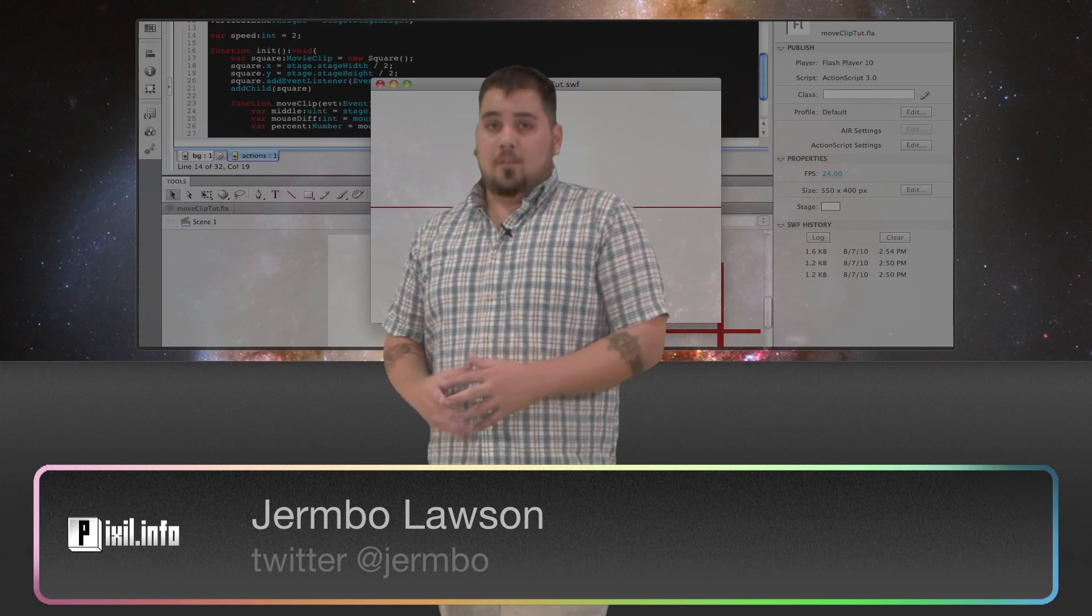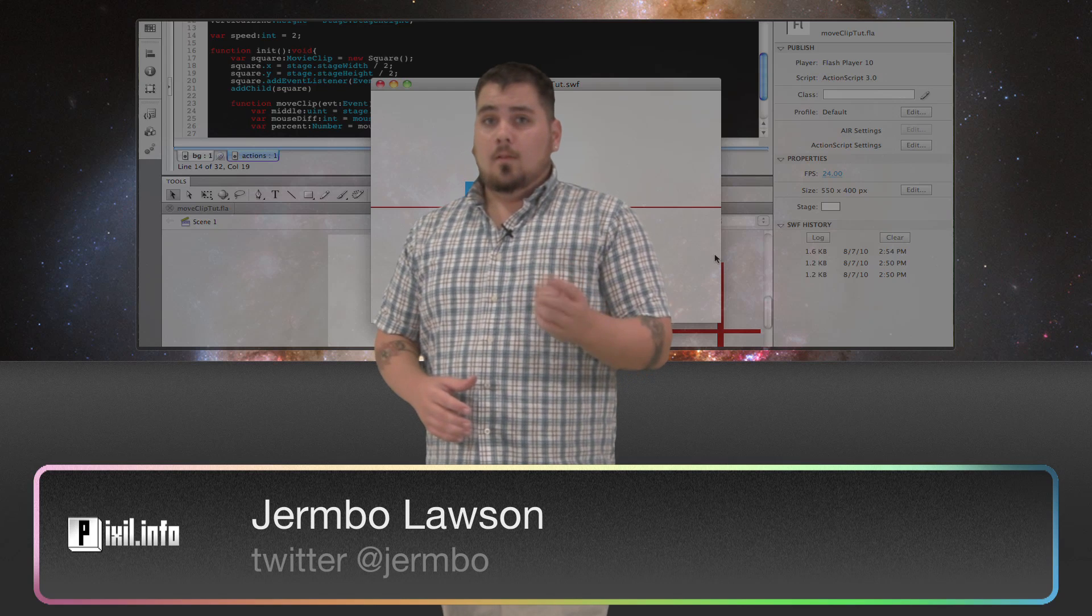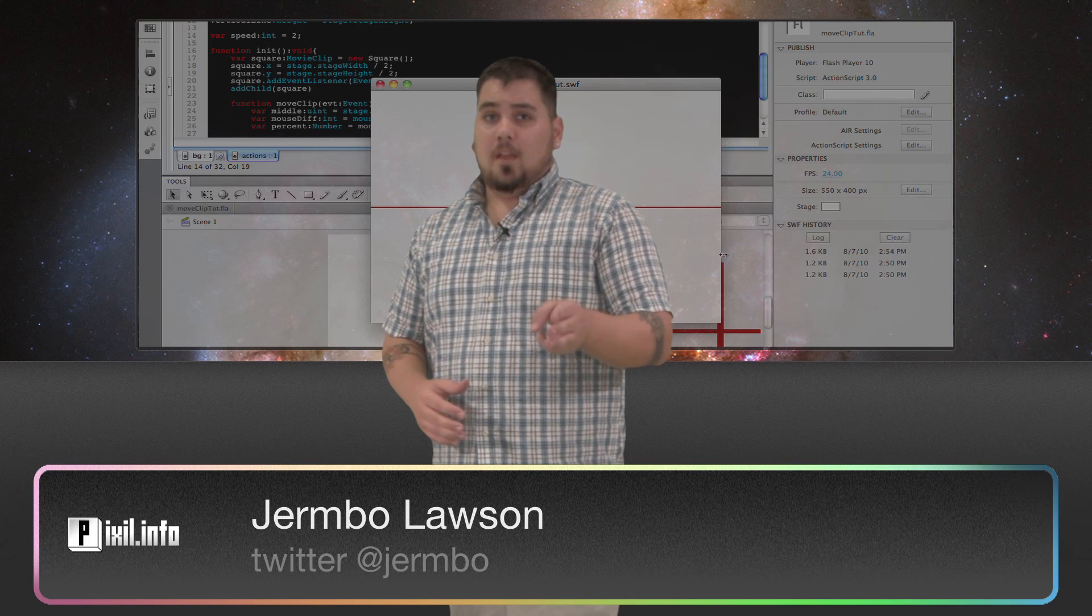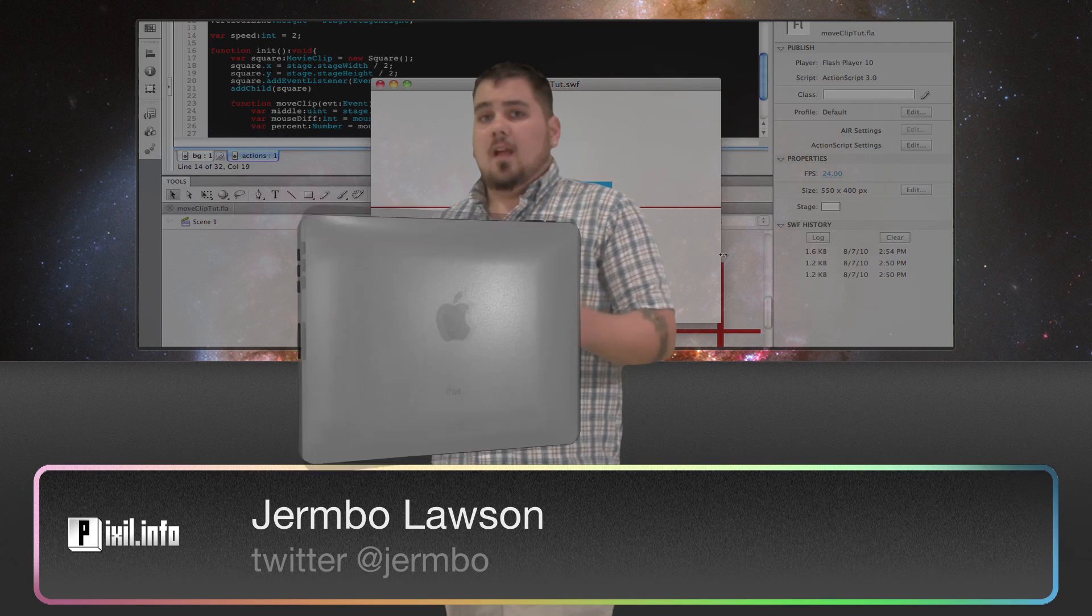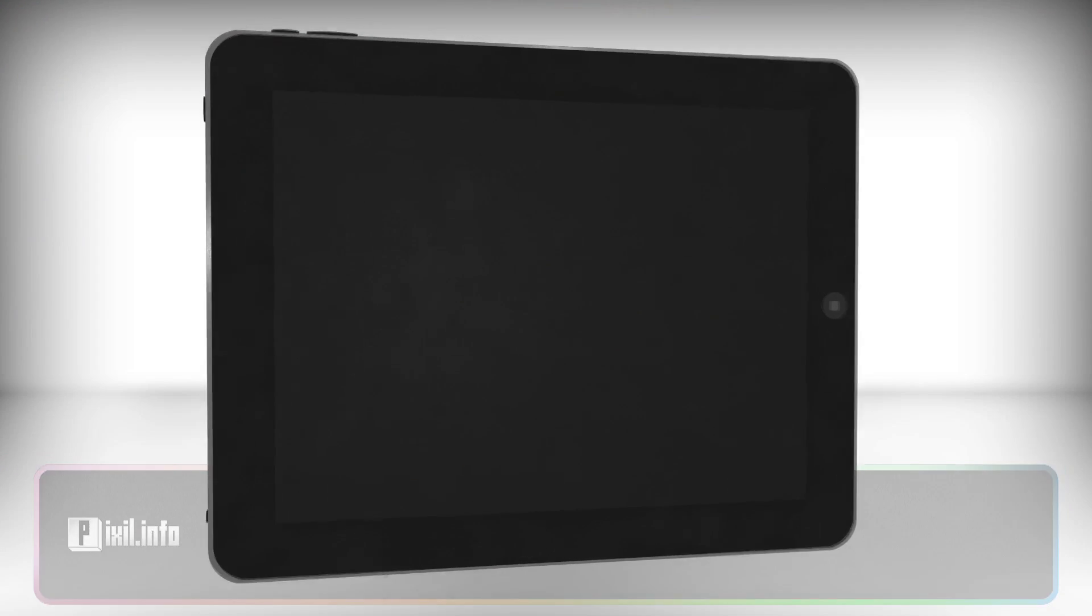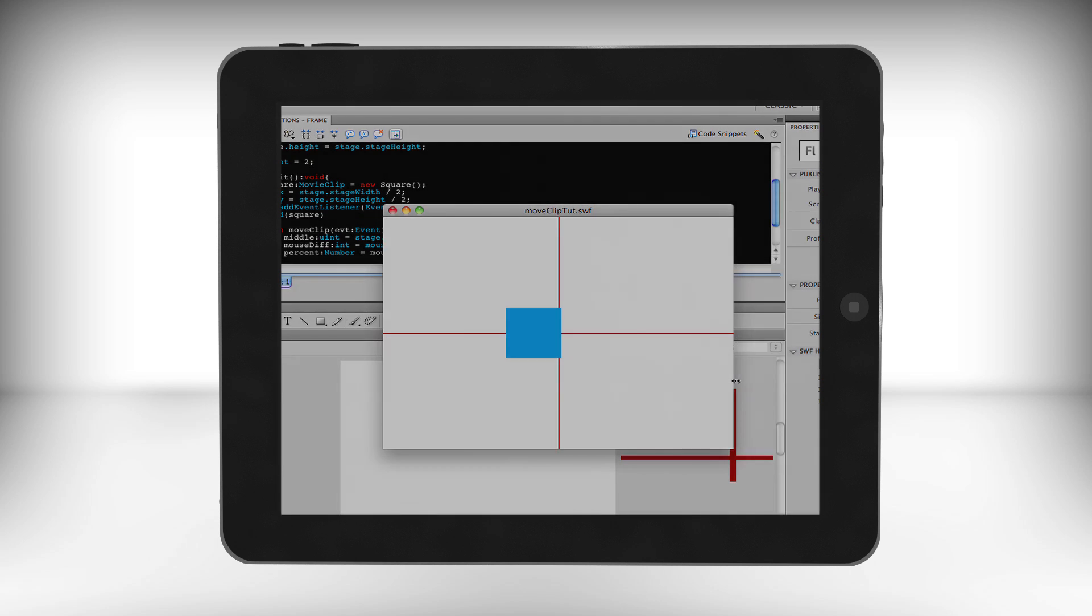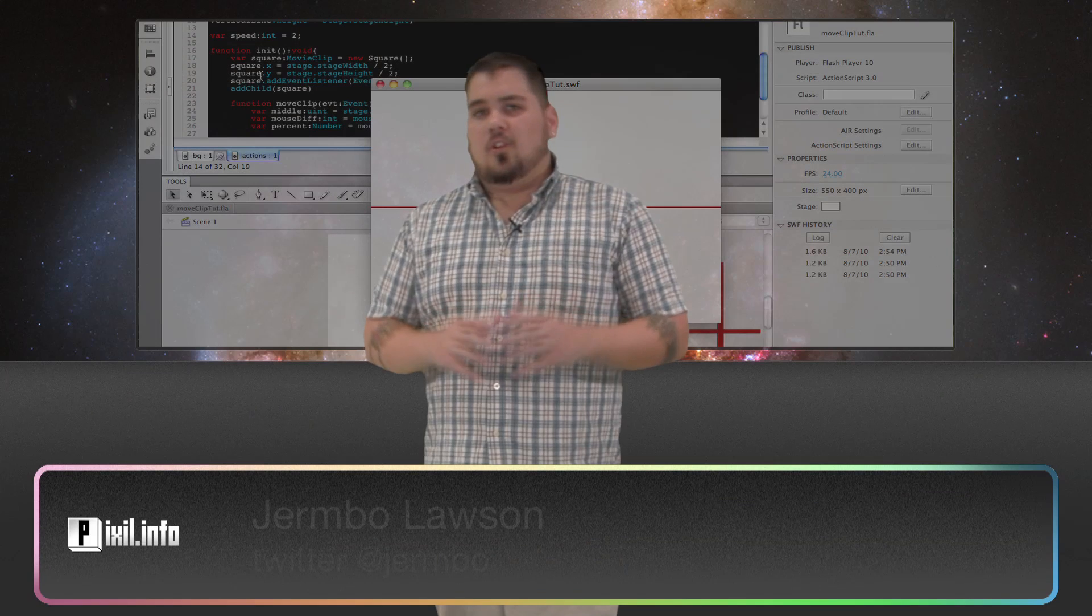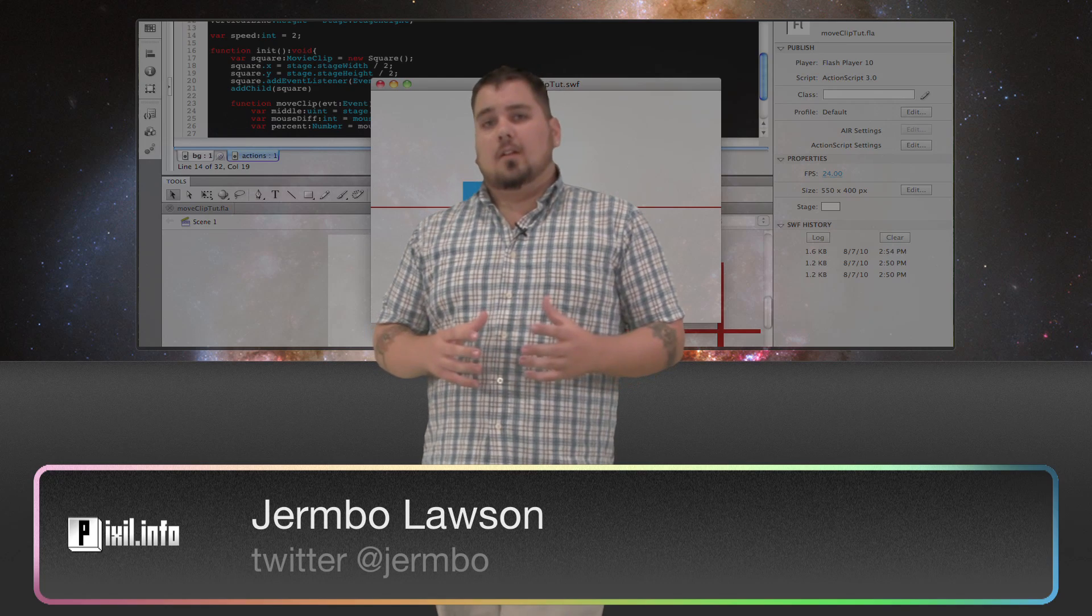Welcome to Pixlr Info, a show that takes a look at web, design, and video. I'm Jermbo, and today I'm going to show you how to move objects based on your mouse location. Now there are many different approaches to this, but today I'm going to show you the basics. Let's take a look.